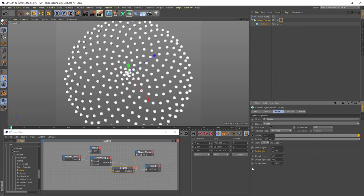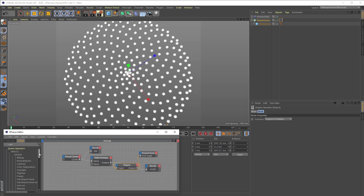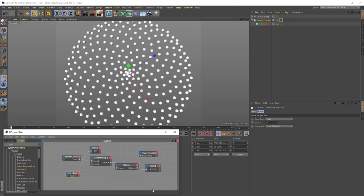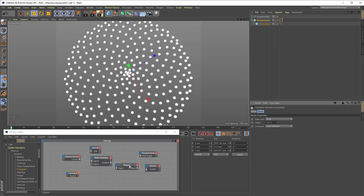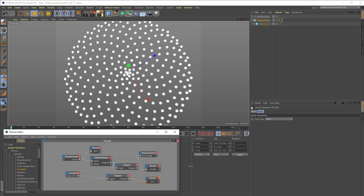The second method is to skip the degree node by simply using the native radian value that is equivalent to 137.5 degrees. That value is 2.4. And while it is a bit beyond the scope of this tutorial to fully explain radians, we can check the math by creating a constant node from the general menu, give it a value of 137.5, plug it into the degree node set to degrees to radians, and then check the result with a result node. As you can see, the result in radians is 2.4.